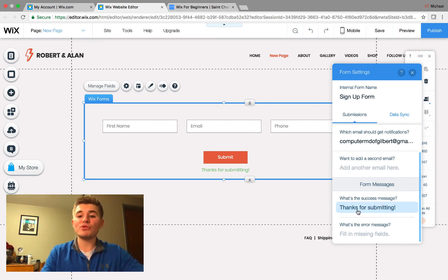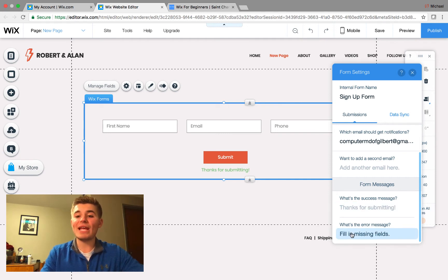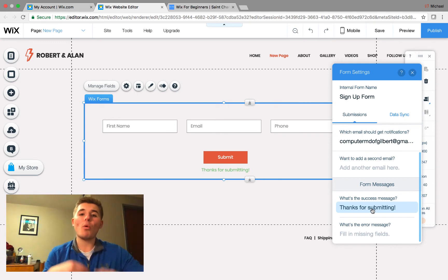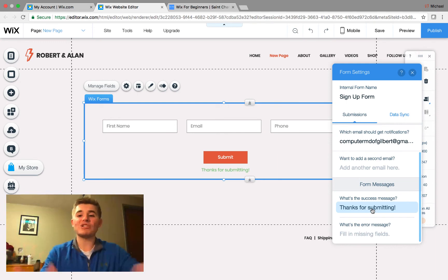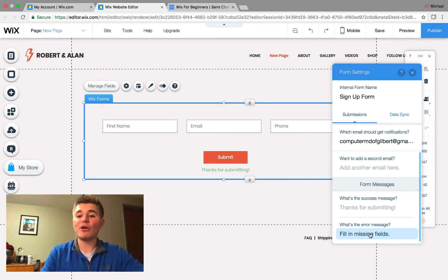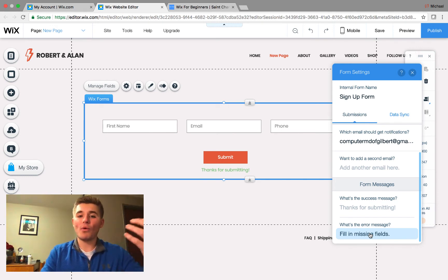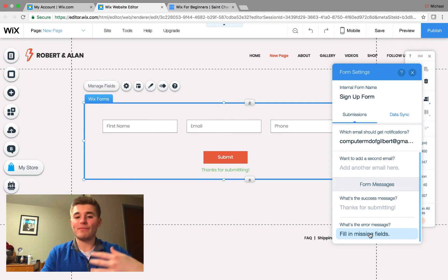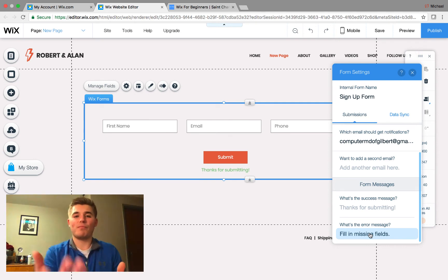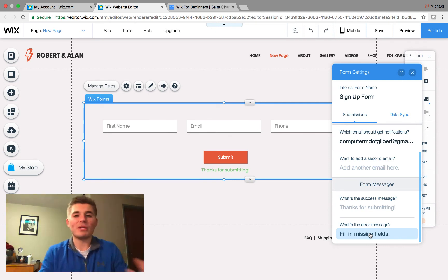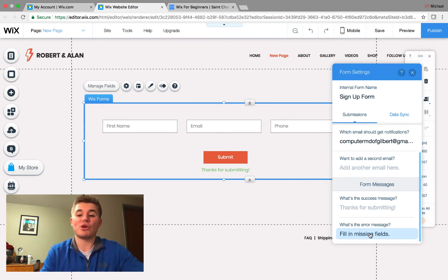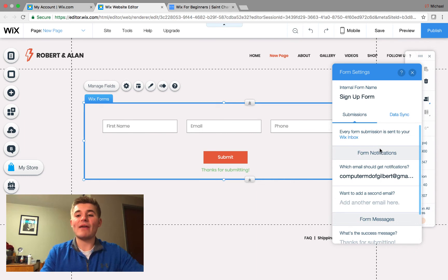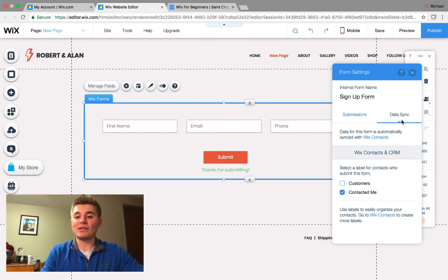Now, in the settings, you will also be able to set your success message and your error message. So, your success message is once they submit the form, what will pop up? What will that message be on the screen? And then your error message is if there's a missing field, that's primarily what your error messages are. You'll put in what the error message is right there.